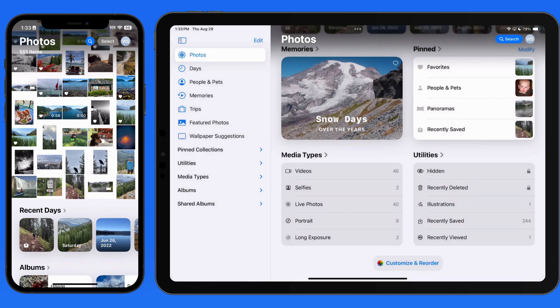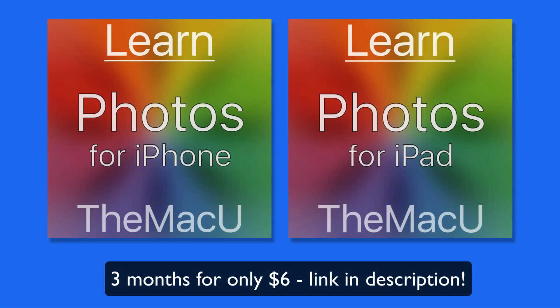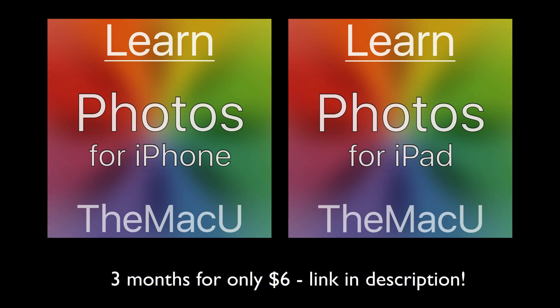Learn much more about using the Photos app for iPhone, iPad, and Mac in our full tutorials available at themacu.com. And check the description for a link to our three-month, $6 membership.